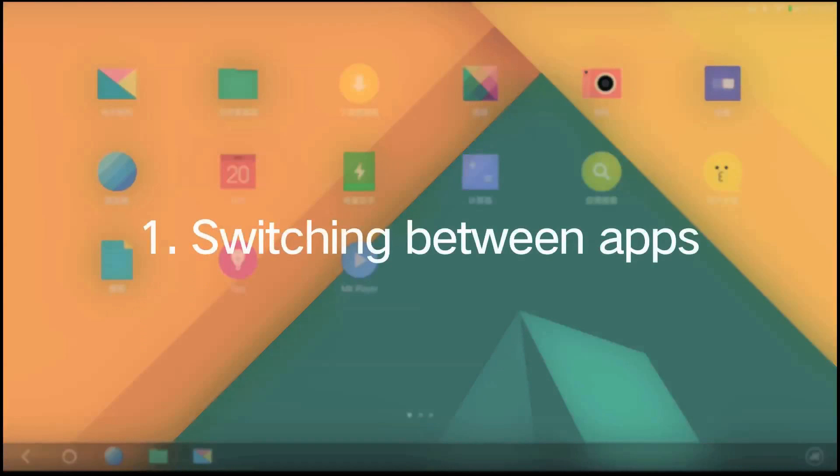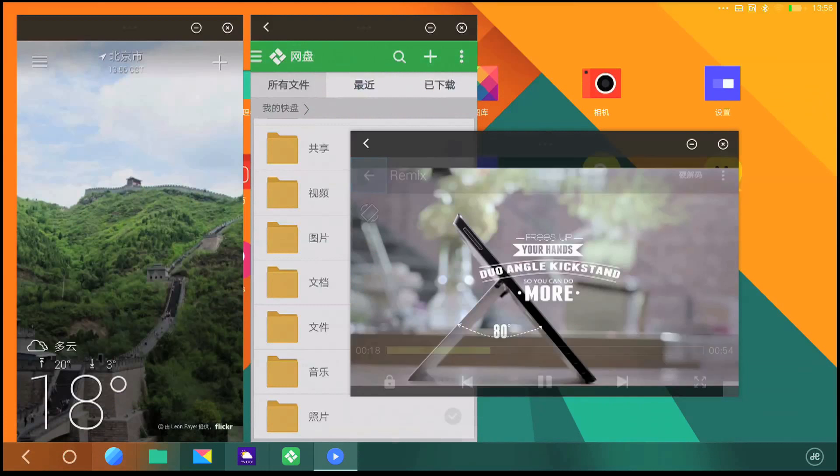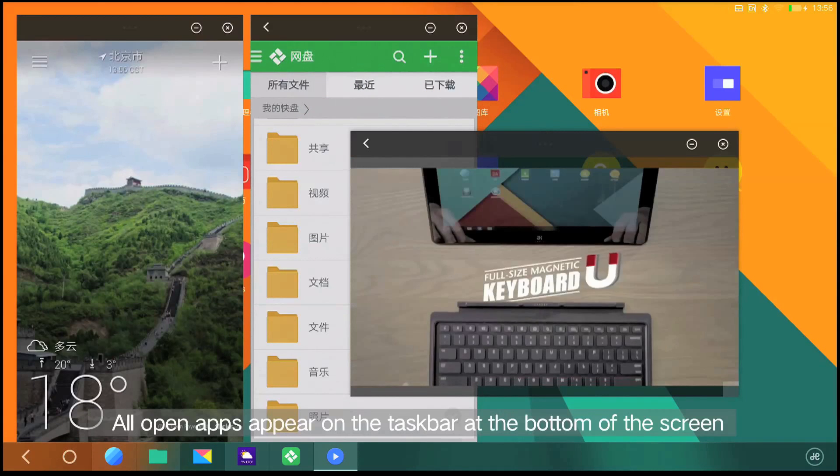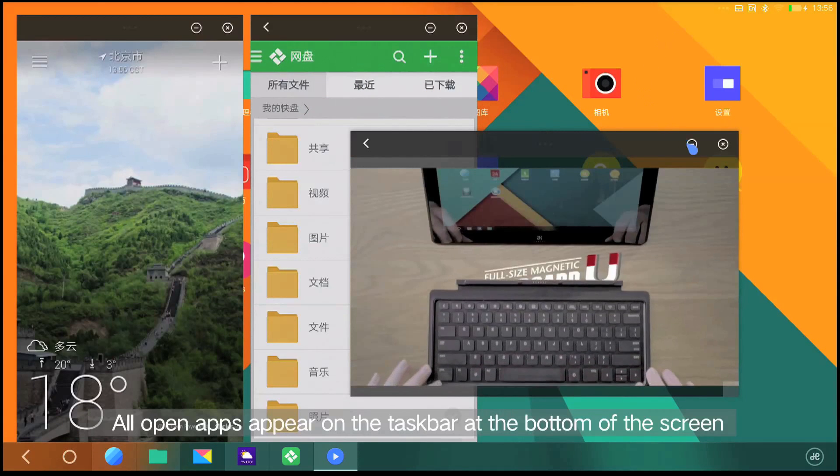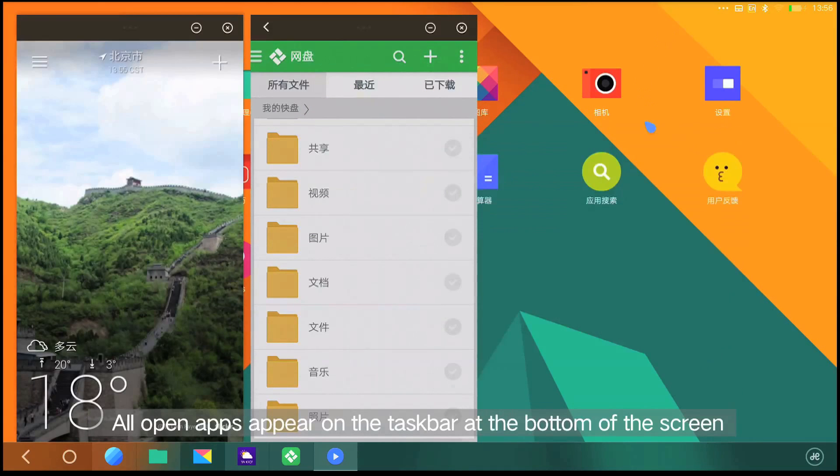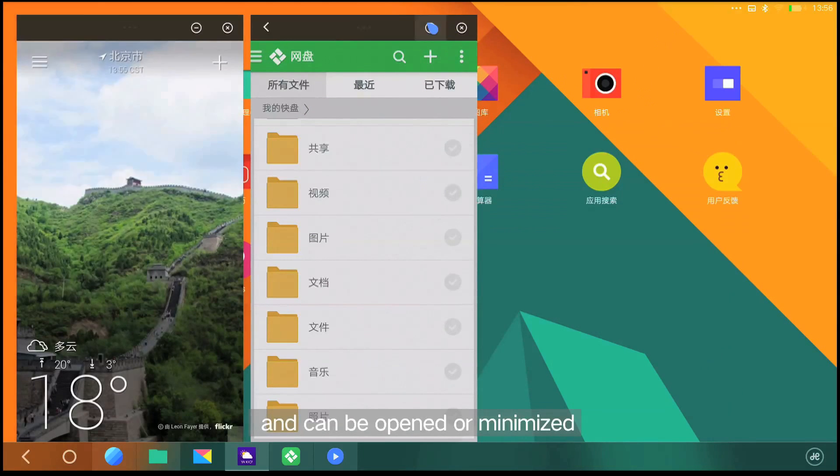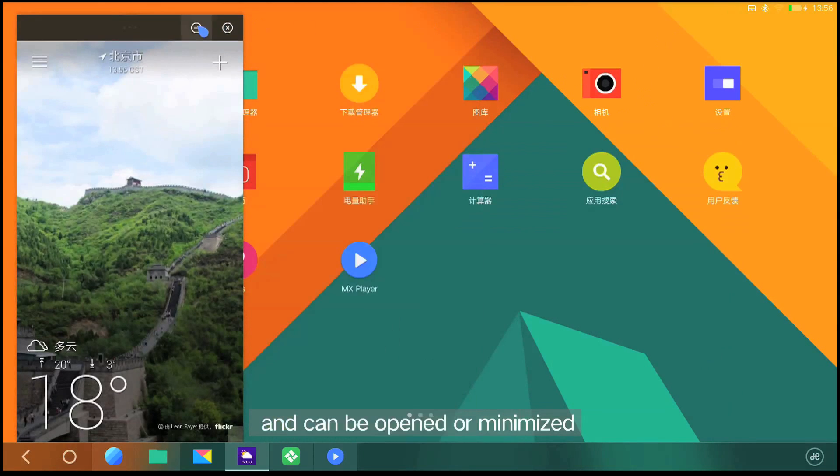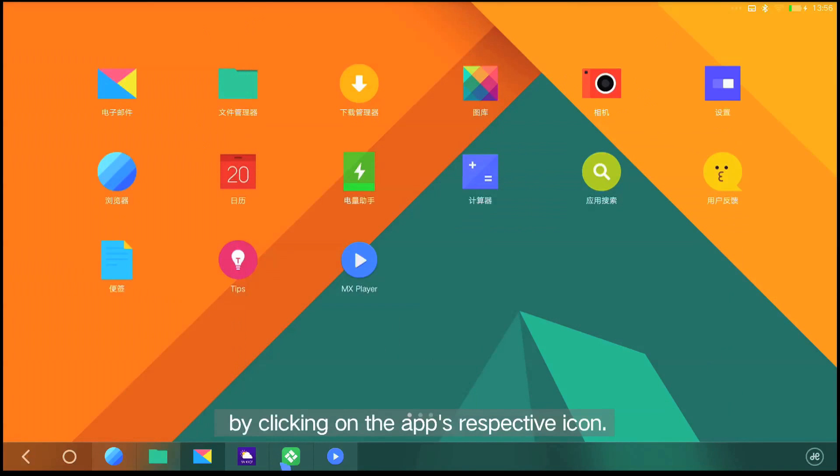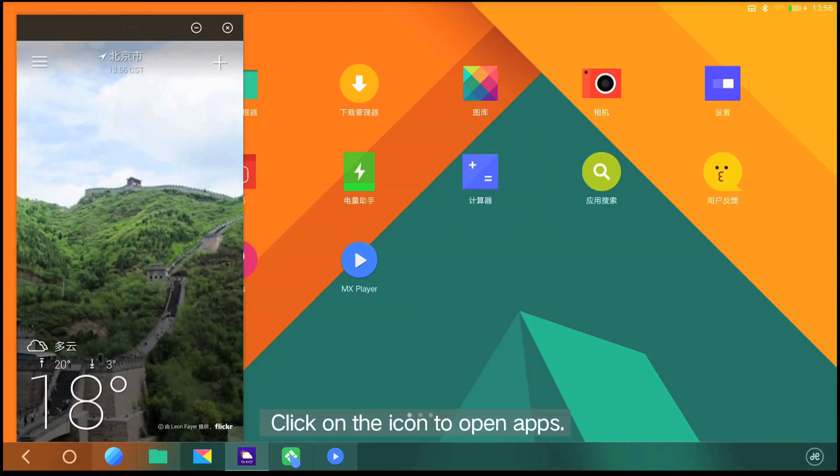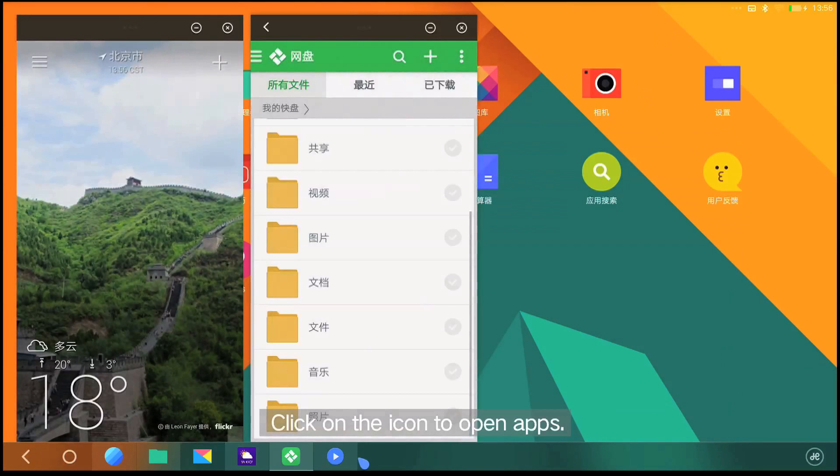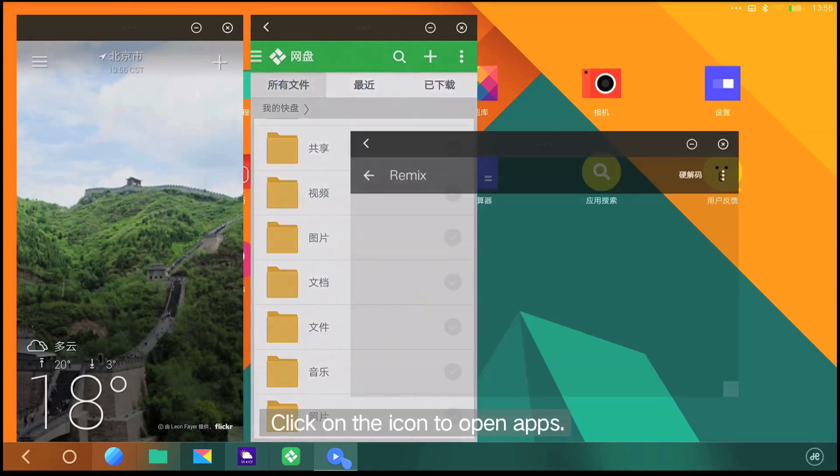Switching between apps. All open apps appear on the taskbar at the bottom of the screen and can be opened or minimized by clicking on the app's respective icon. Click on the icon to open apps.